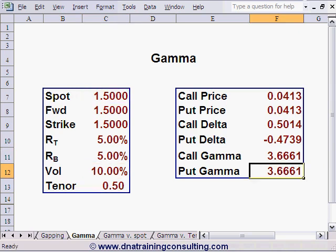And yet, at any one level of the spot, if the call is in the money, the put would be out of the money, and vice versa. So unlike delta, which would be high for an in-the-money option and low for one that is out of the money, gamma is the same for both call and put at any given level of the spot.